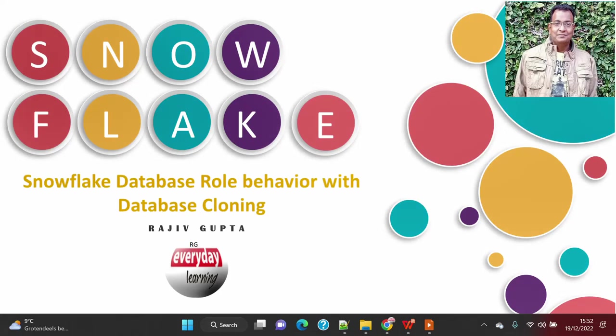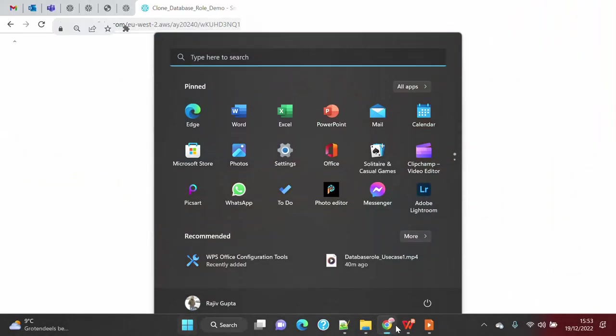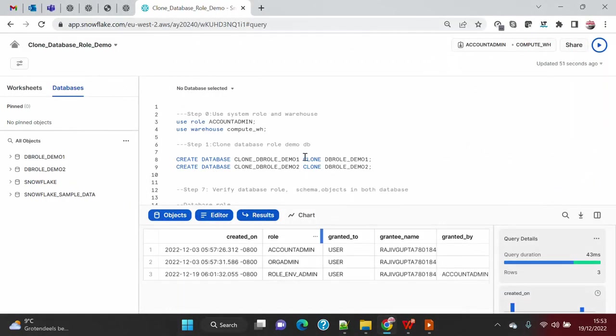Hi friends, today we are going to see a demo on database roles use case number two. In this use case demo we are going to cover the Snowflake database role behavior with database cloning. If you have not seen my recent blog on database roles, then I would recommend you please go through them to understand where and how we can use database roles in Snowflake. Let's start with the demo.